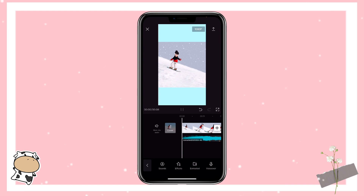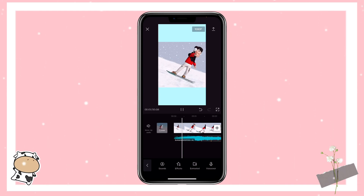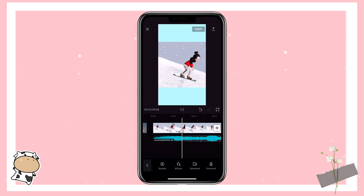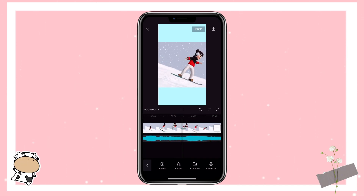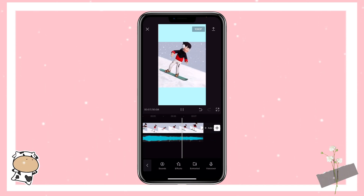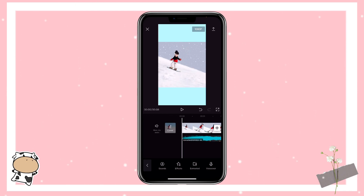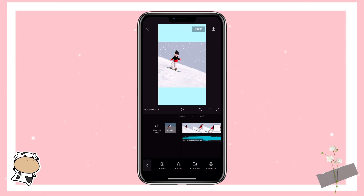I'm going to play the video before the edit so you can see the change later. In order to create a fake stop motion effect, we will delete some frames of the clip.